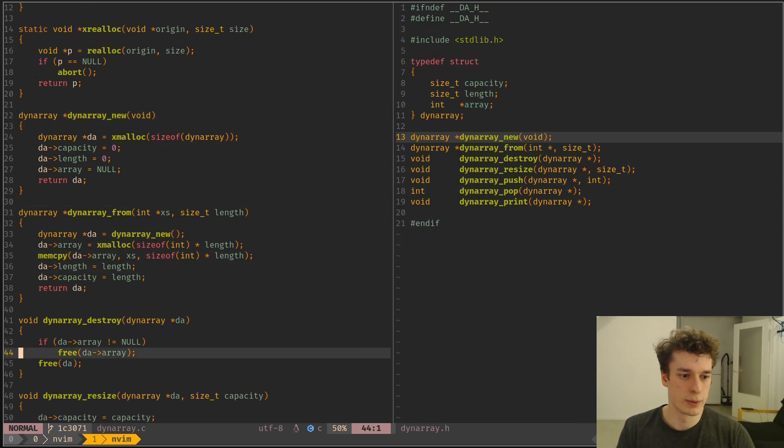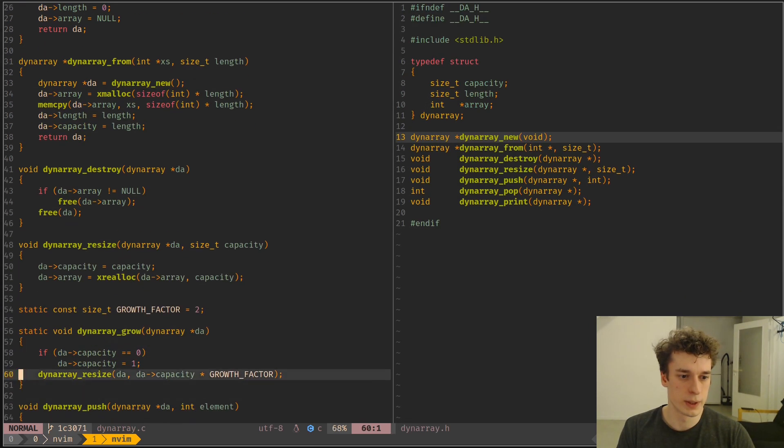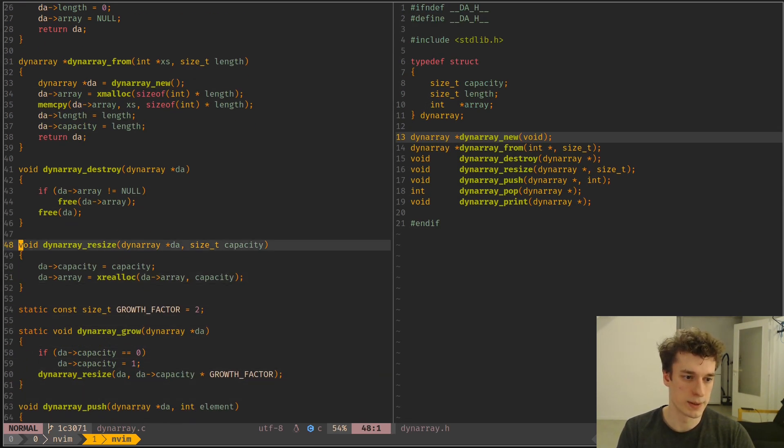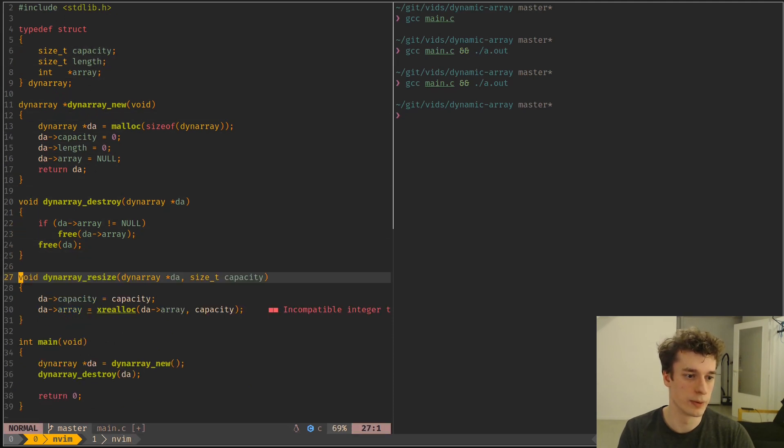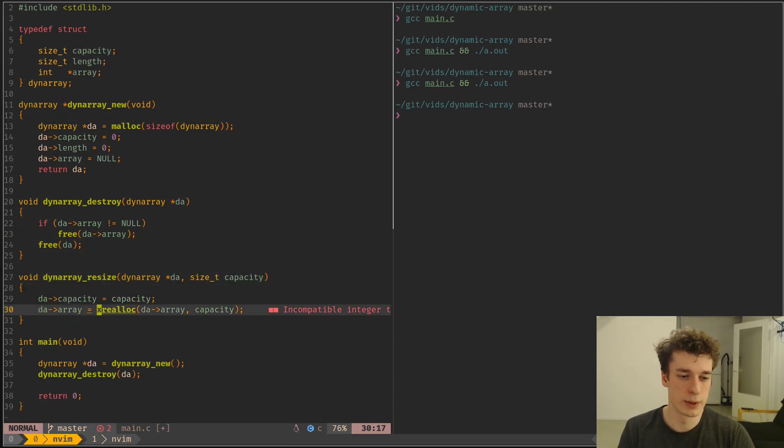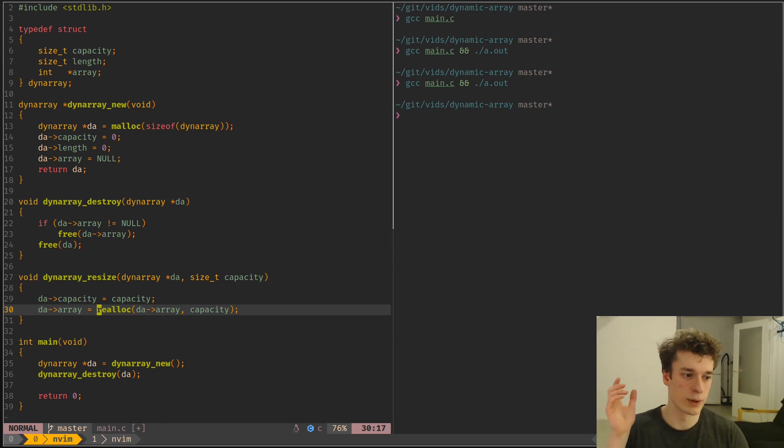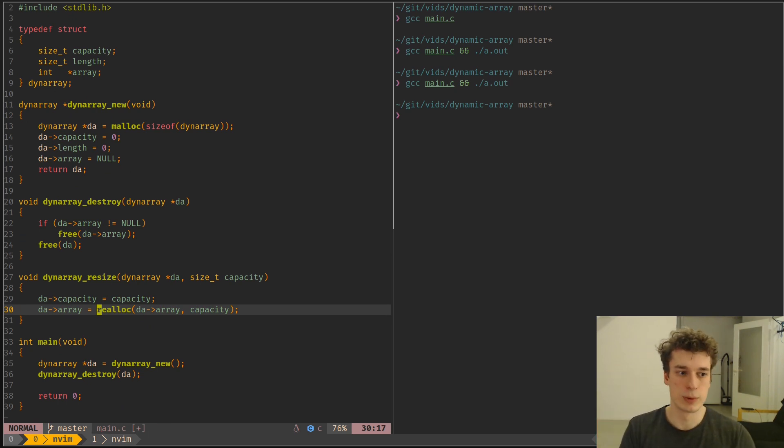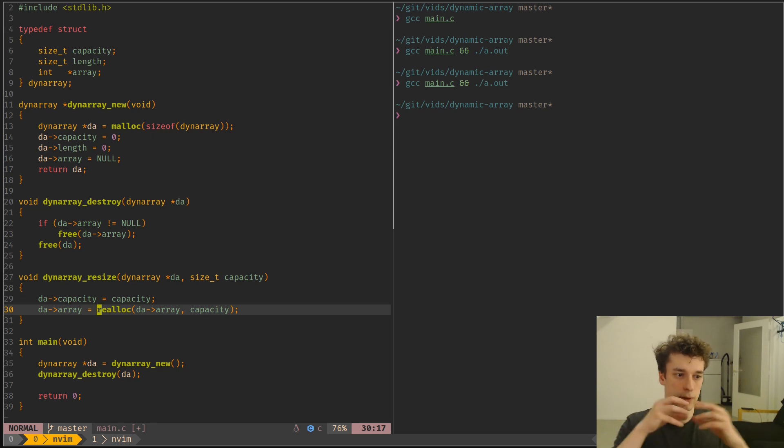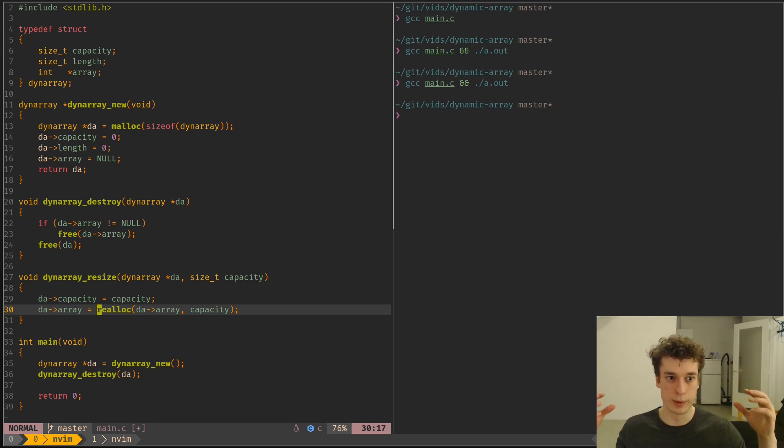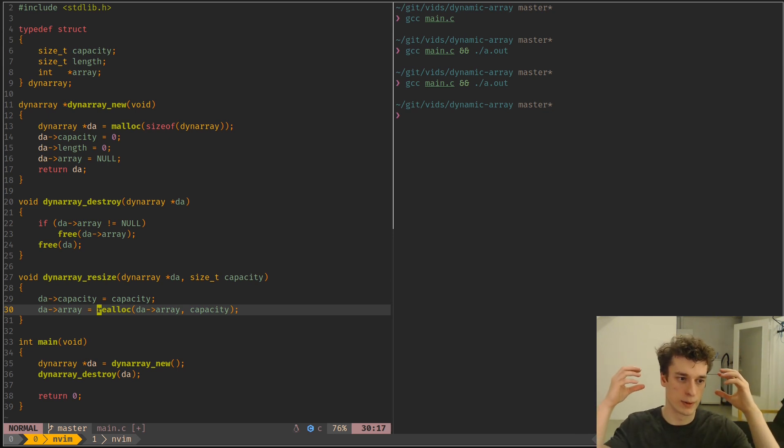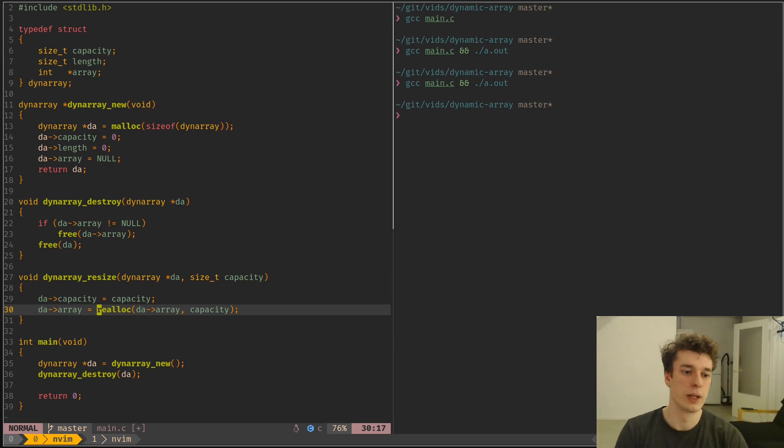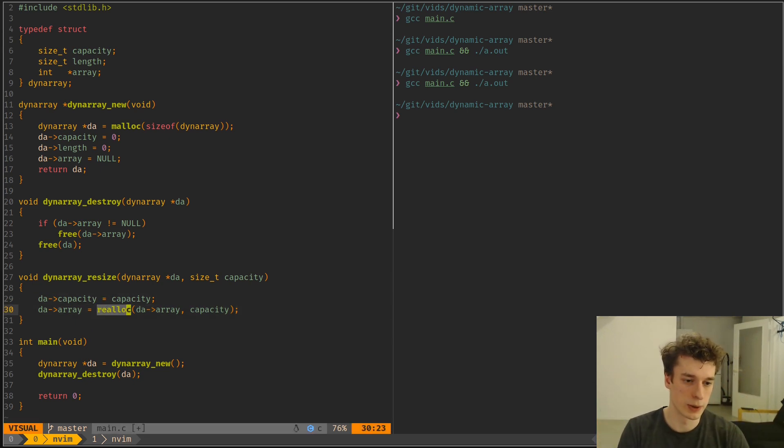Next, we will want the dynamic array resize, which is actually rather simple as well, just to resize the array. So this will not change like the length or the elements of the array. It will just allocate a new chunk of memory for the required capacity and copy the element of the current array to that location. And in our case, realloc does that for us.